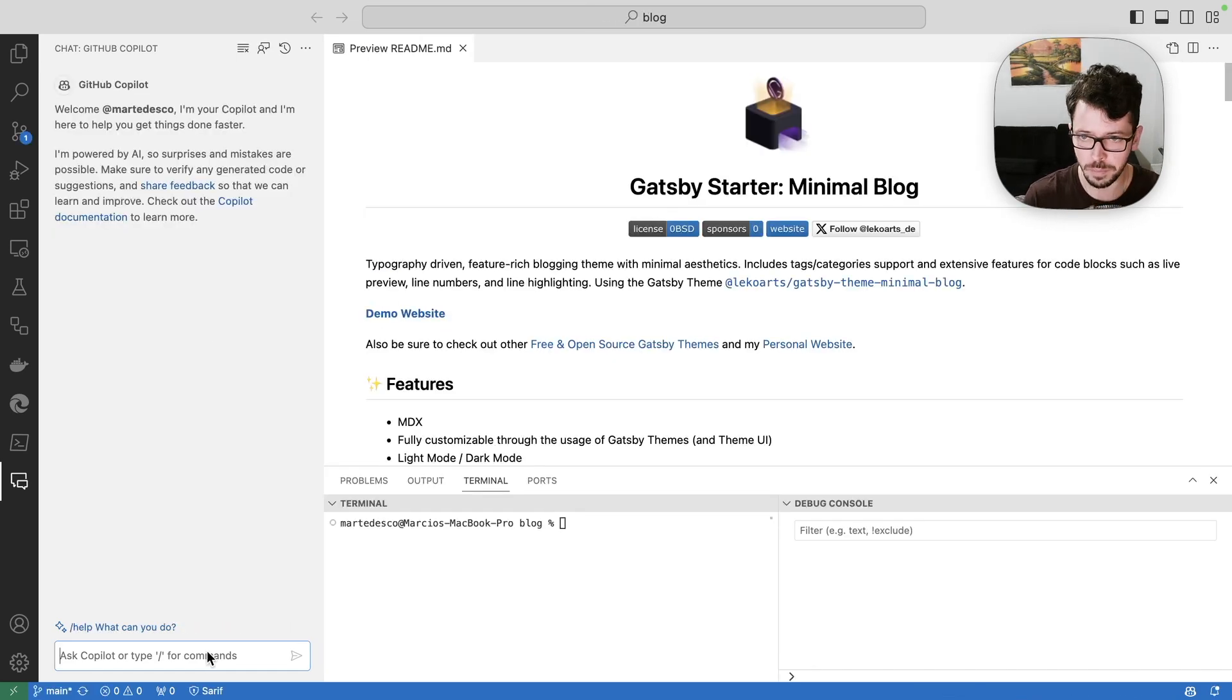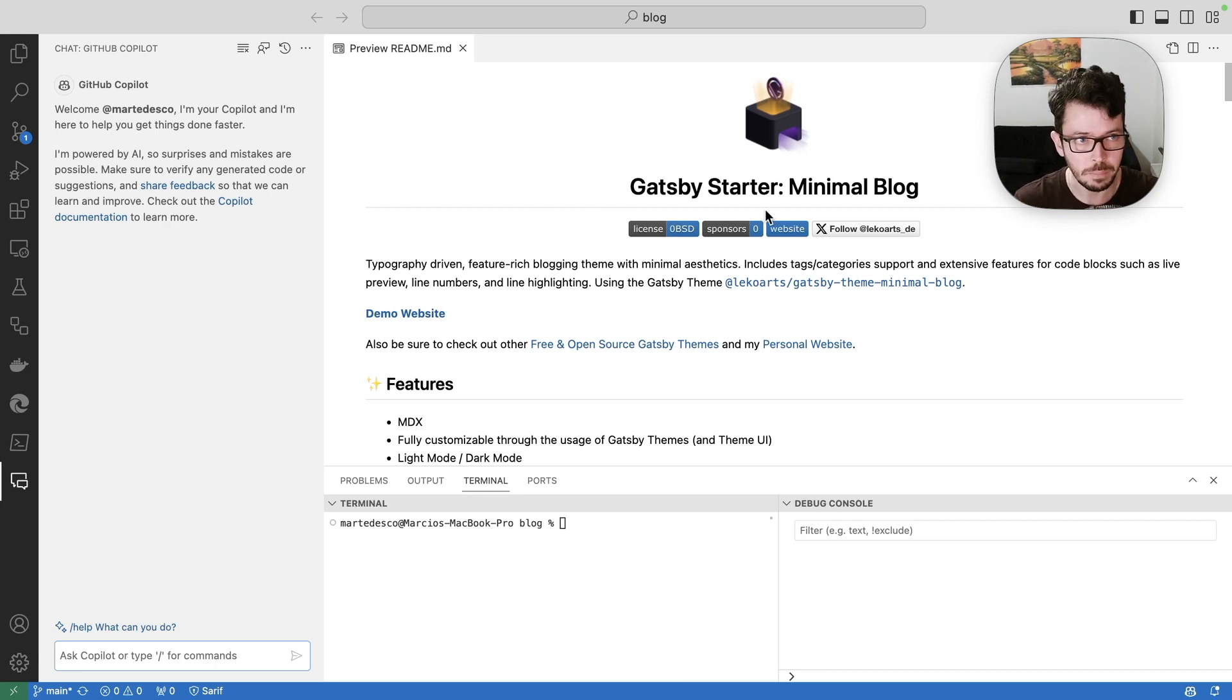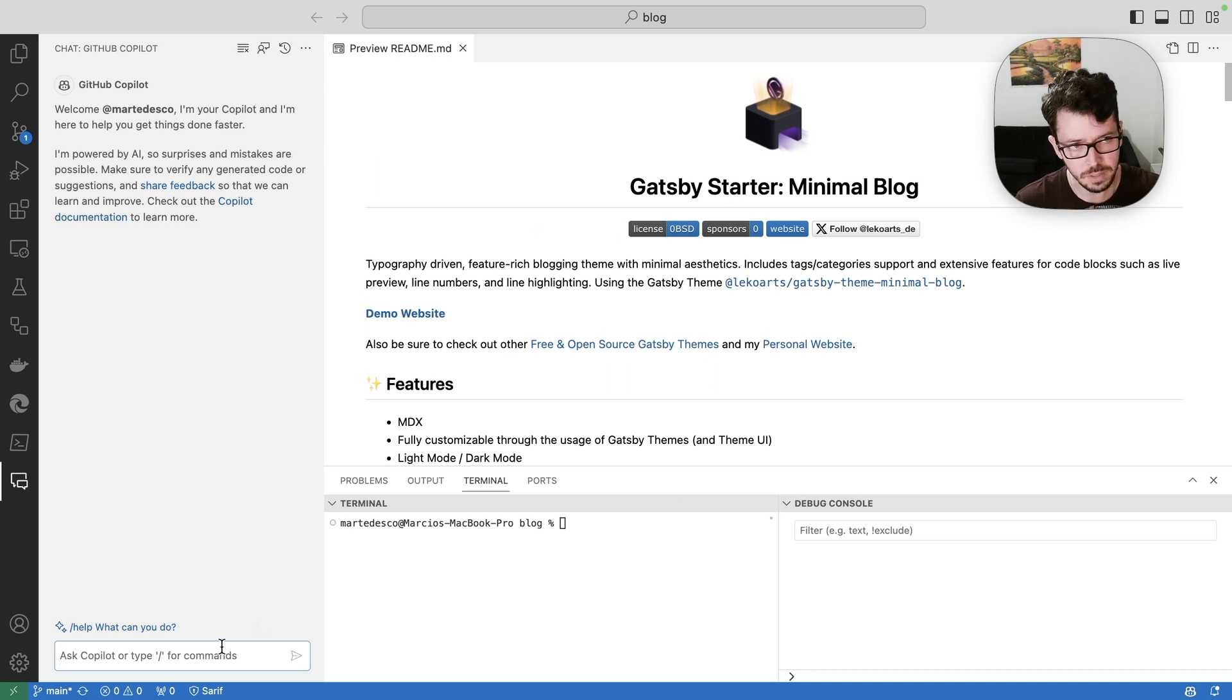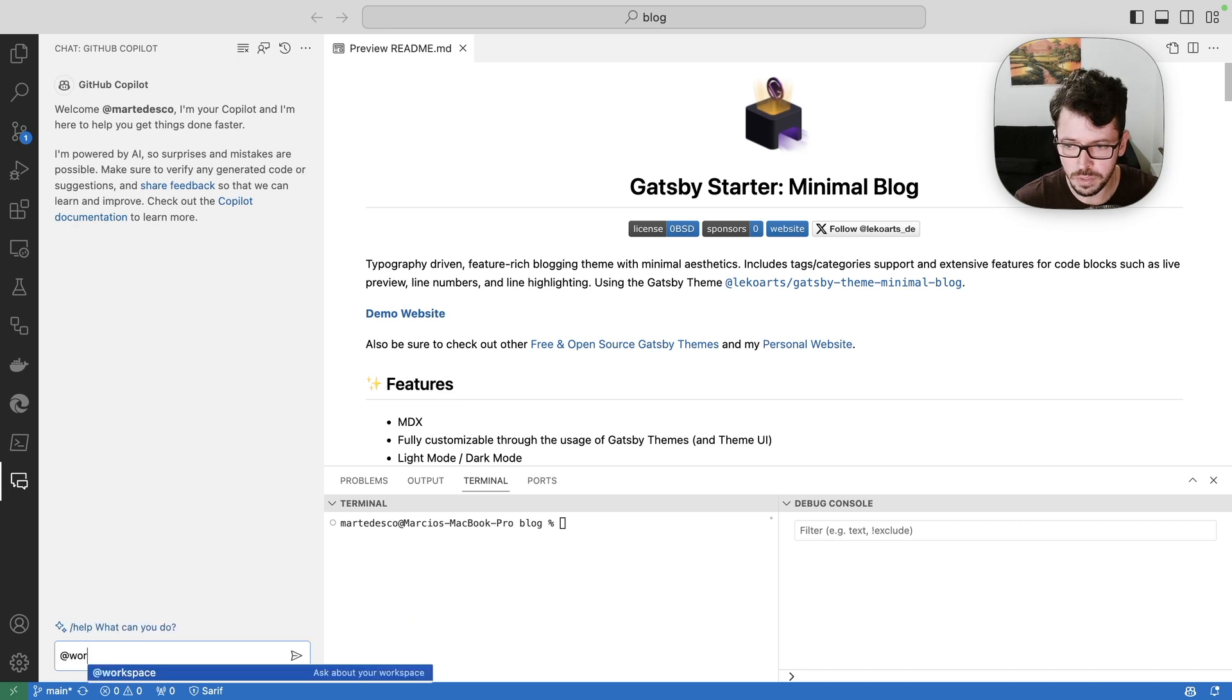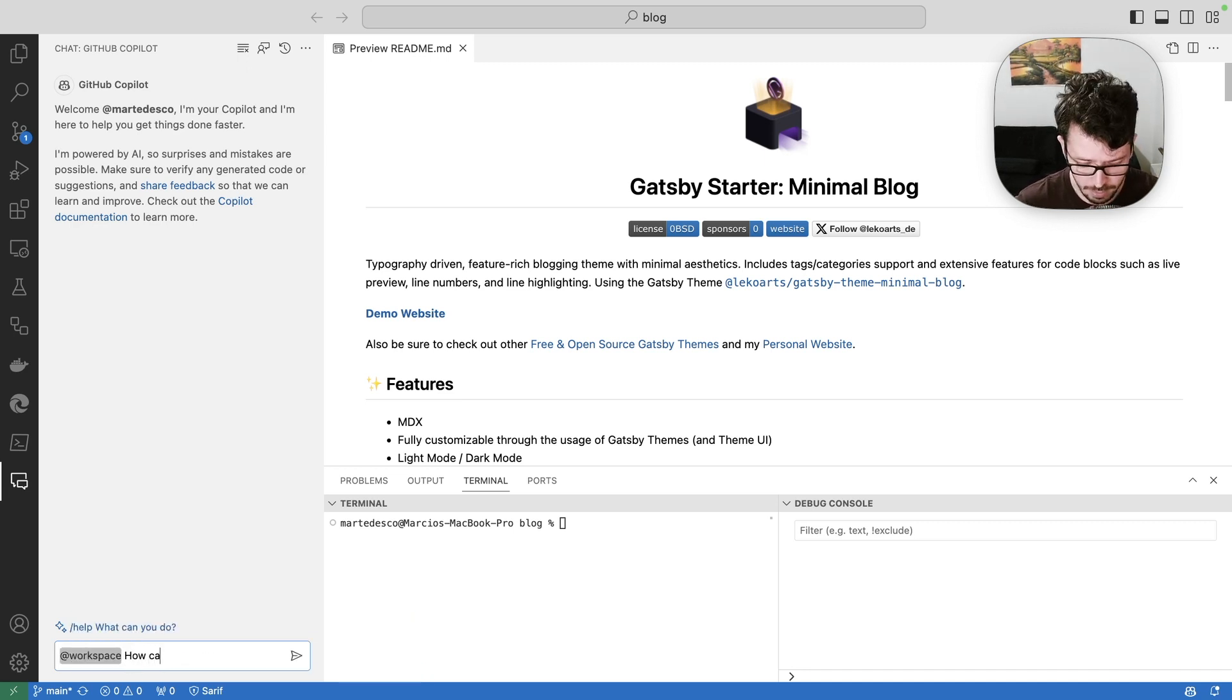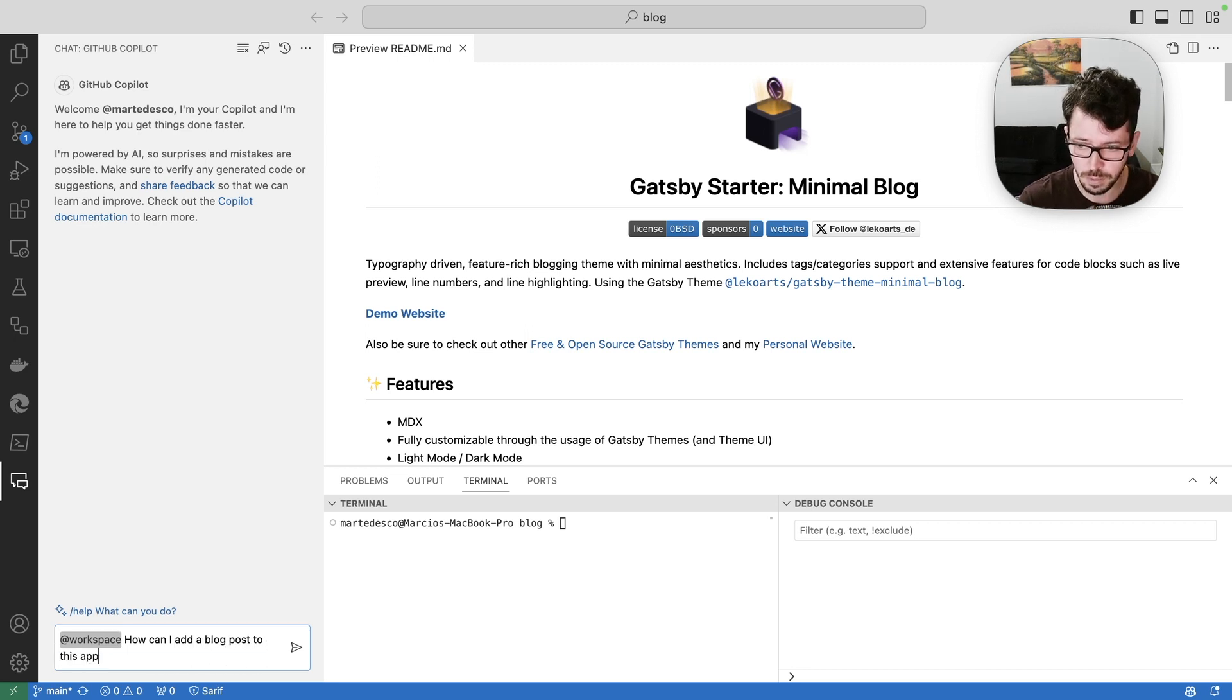Now let's see how the workspace agent performs in an already existing application. So I have here a Gatsby starter minimal blog framework. So let's say I want to add a post to this new blog application that I'm working on. And I'm going to use the workspace for that.